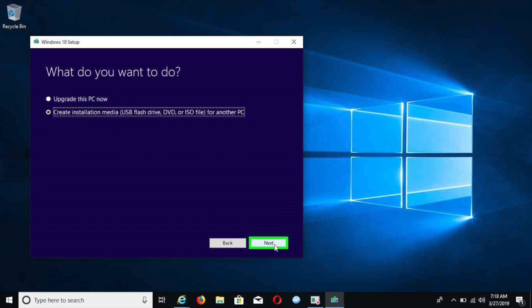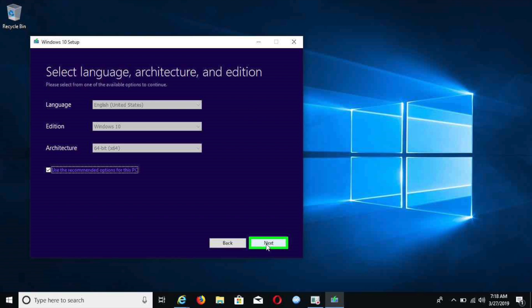Once you hit next, it will take you to the screen where you can pick your language or Windows edition. We're going to keep everything the same. Make sure that it's checkmarked on that box. Then you're going to hit the next button.